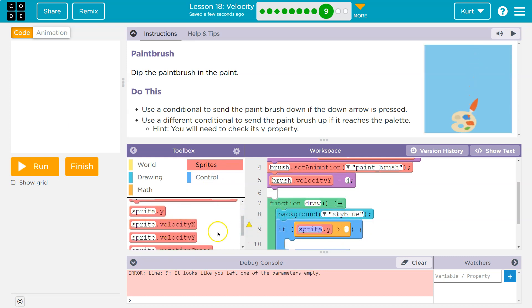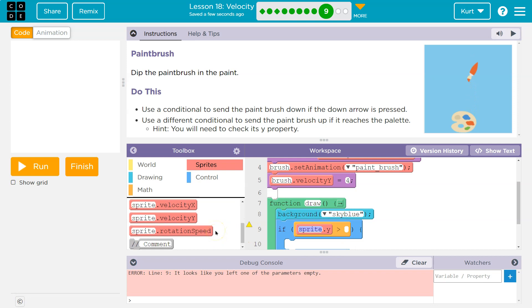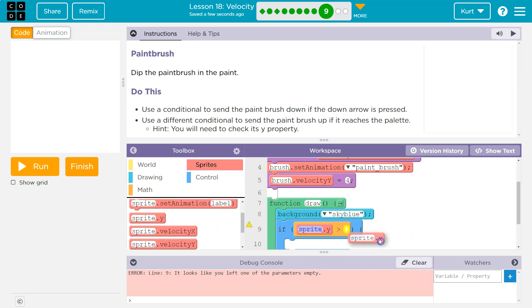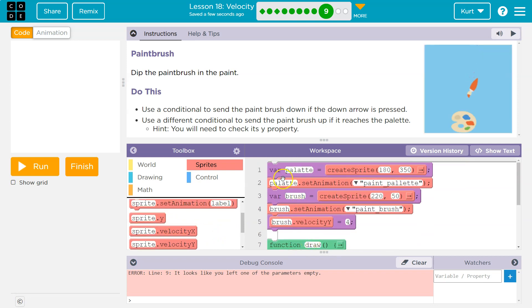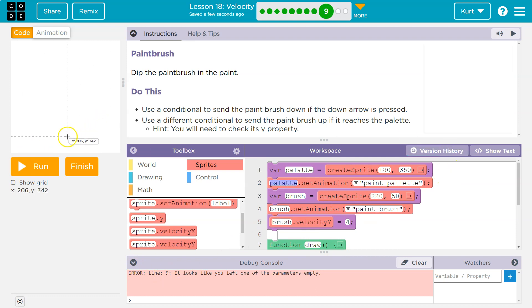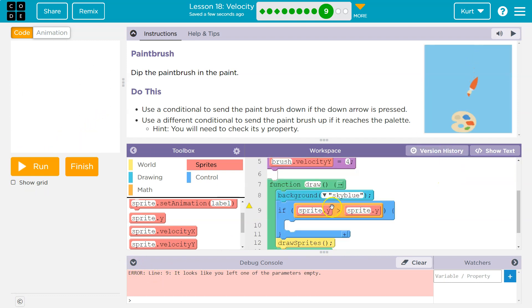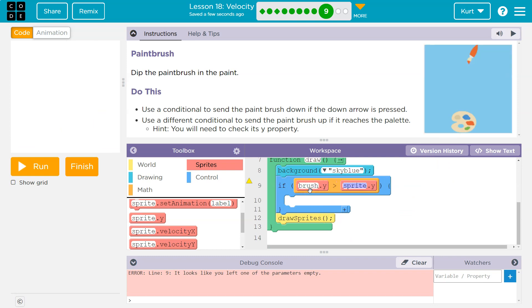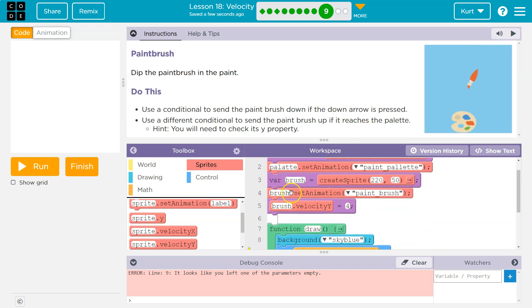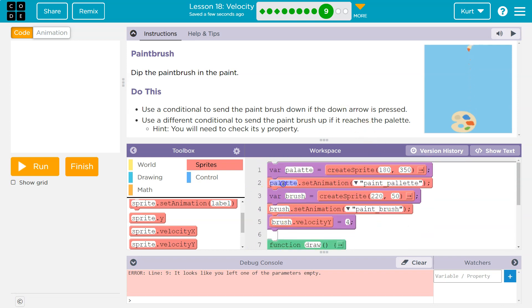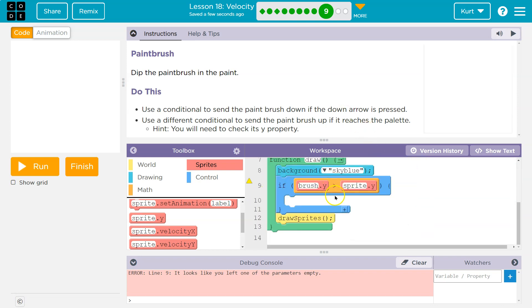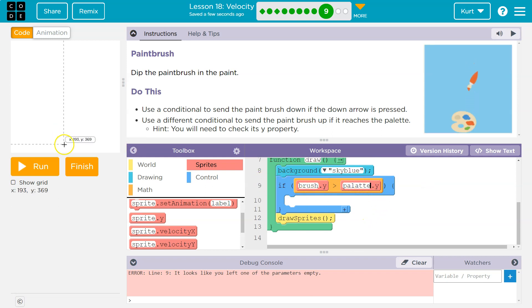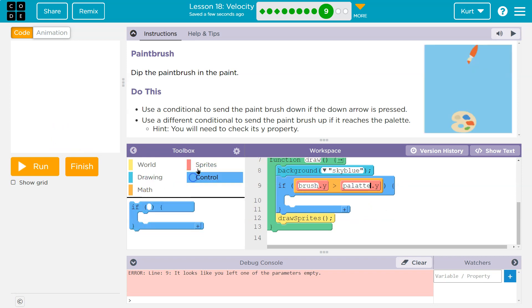And I actually might do sprite dot Y again, because what I'm going to try, I saw they have palette up here. So instead of figuring out, maybe the palette has a 350 for Y, but I'm going to do if the brush's Y value is greater than the, do they just name it palette? Yep. Palette. I'm going to just copy and paste because I'm lazy, palettes Y value. Right. That means it's past it or it's at it. So what do I want to do?